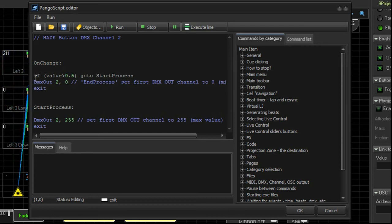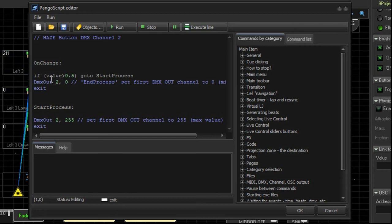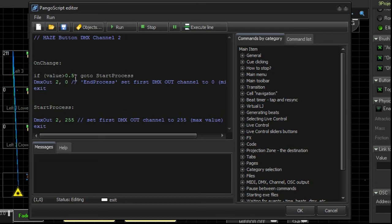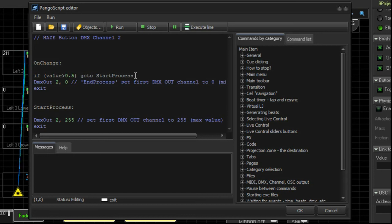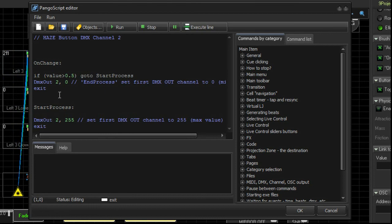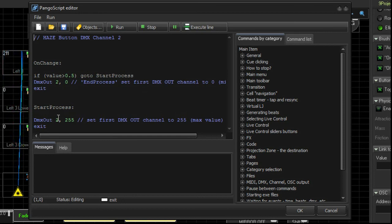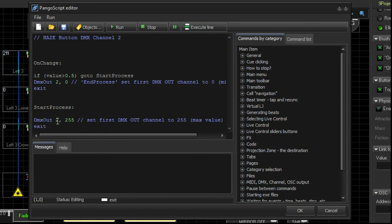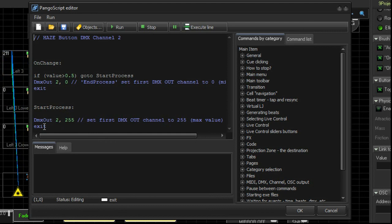So the first line here, it detects alternate changes. So every time you press a button, every second time you press a button, the value will be greater than 0.5. That's how the detection process happens. So if the value is greater than 0.5, that means the button's been pressed for the first time. It goes to the start process. The start process is just a label that I put to create a routine down here. So it goes to the start process. It initiates DMX Channel 2 output level 255. So it's going to turn on our hazer. And then it exits.